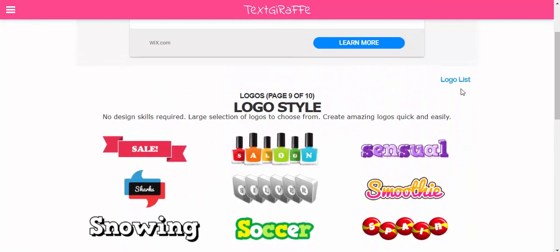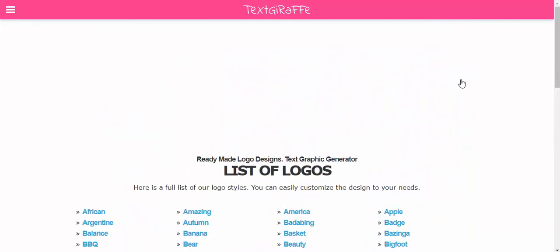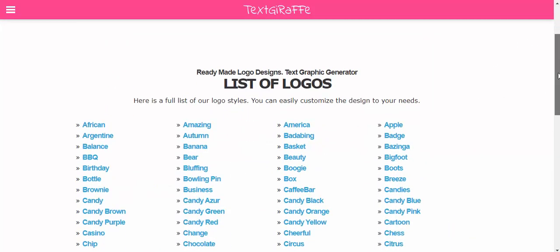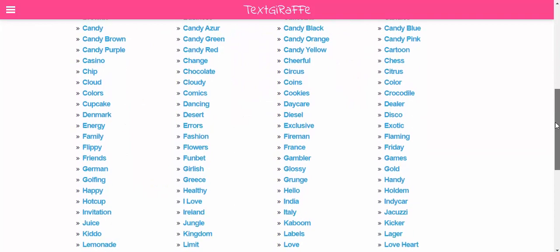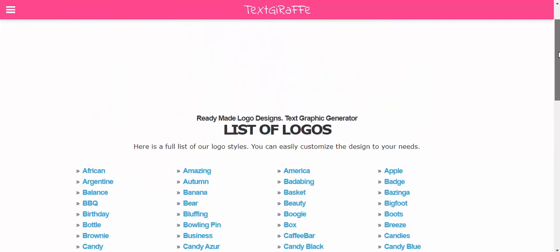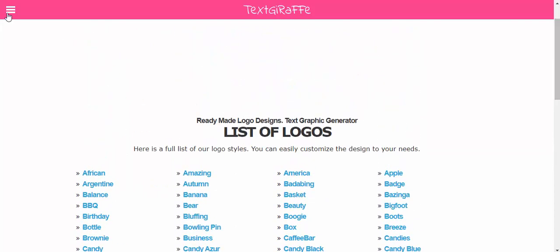There's also a logo list right here, which is nice for the future to find one.